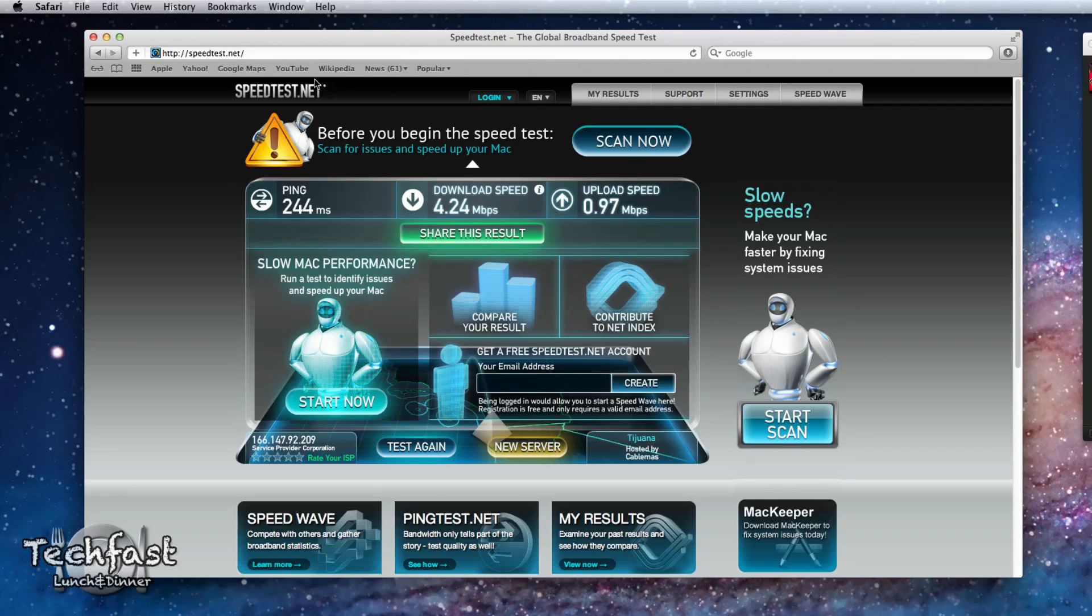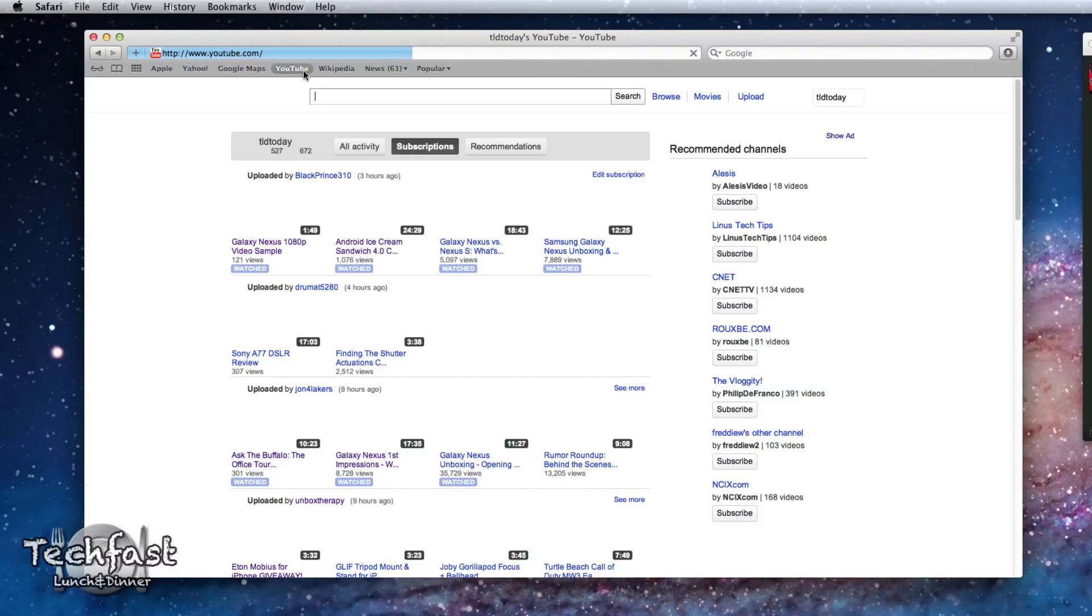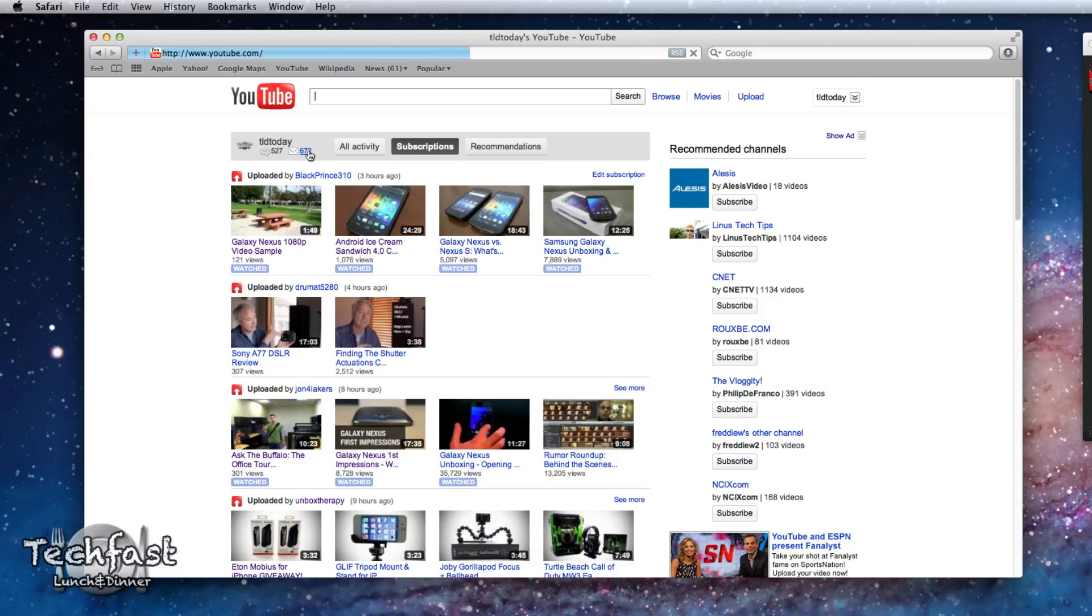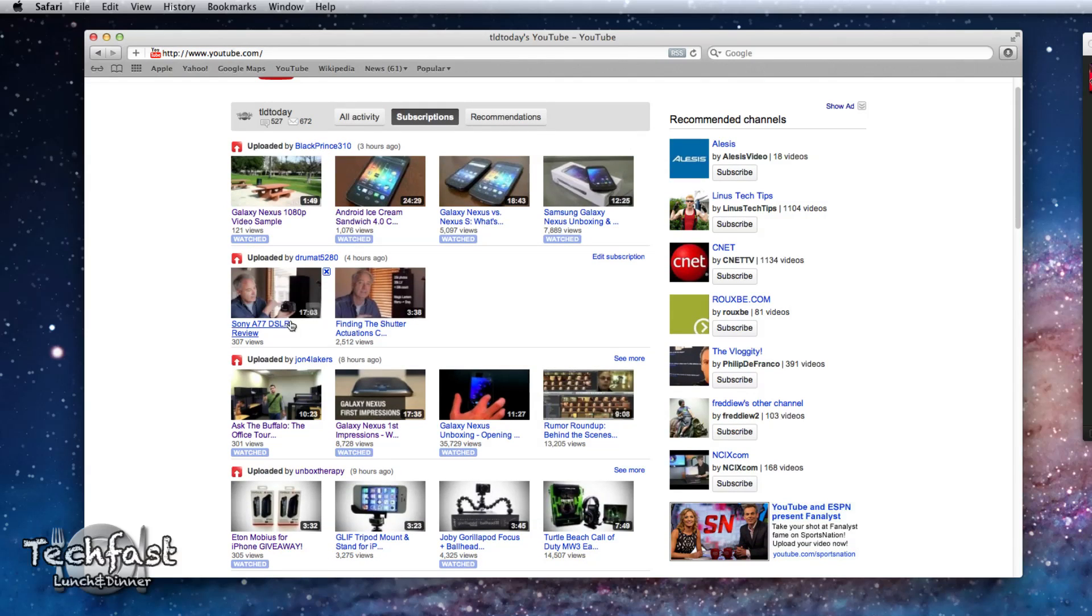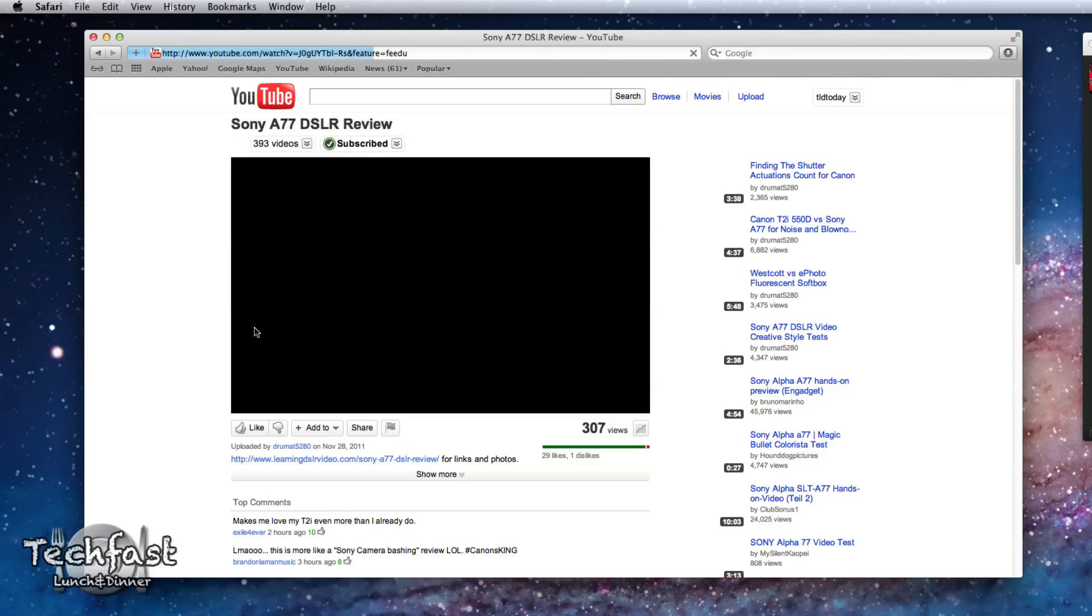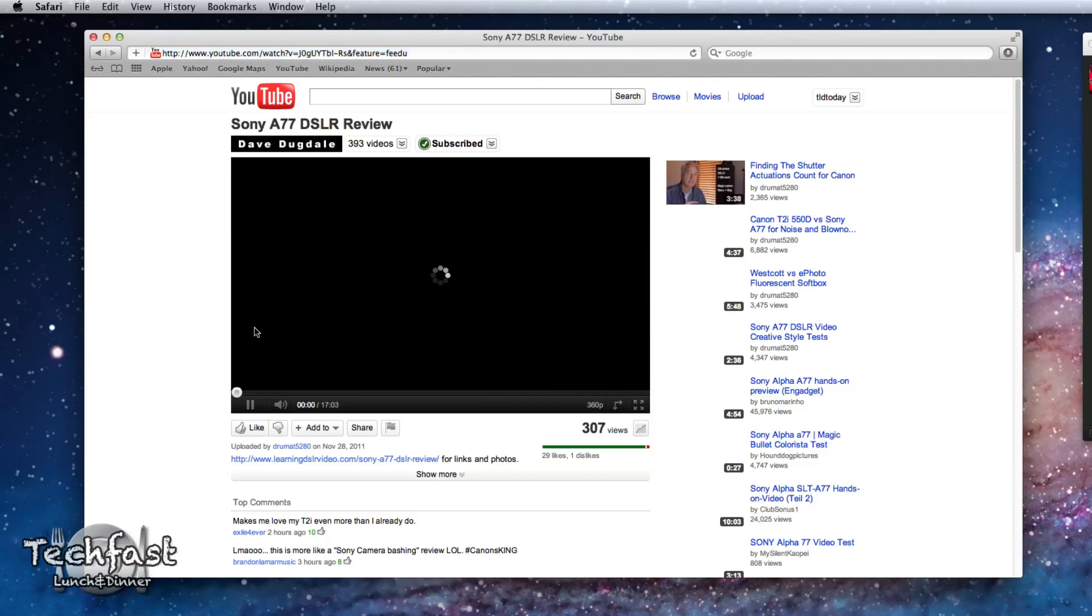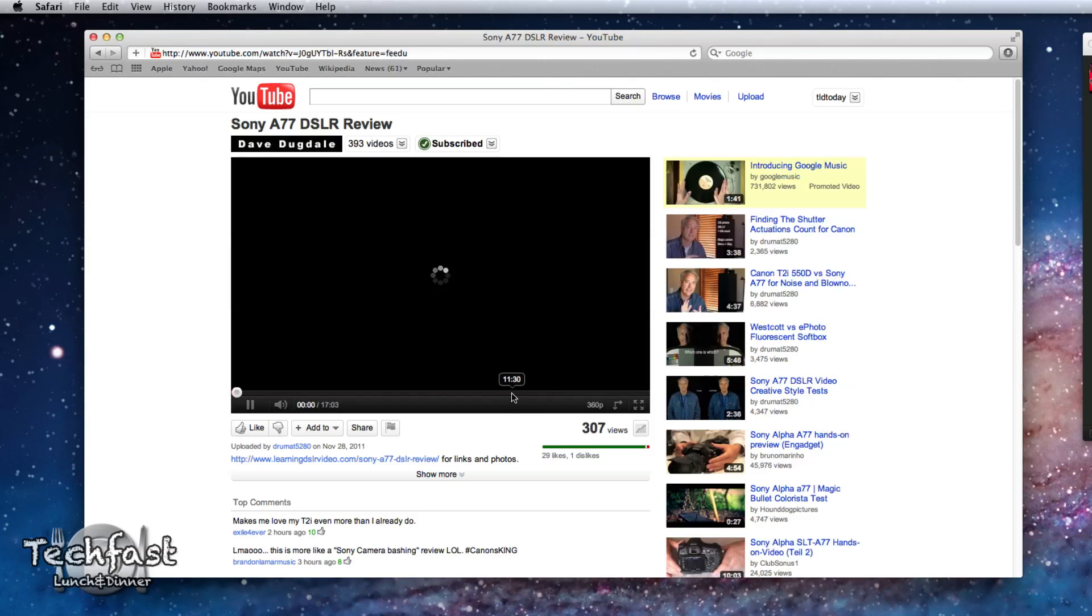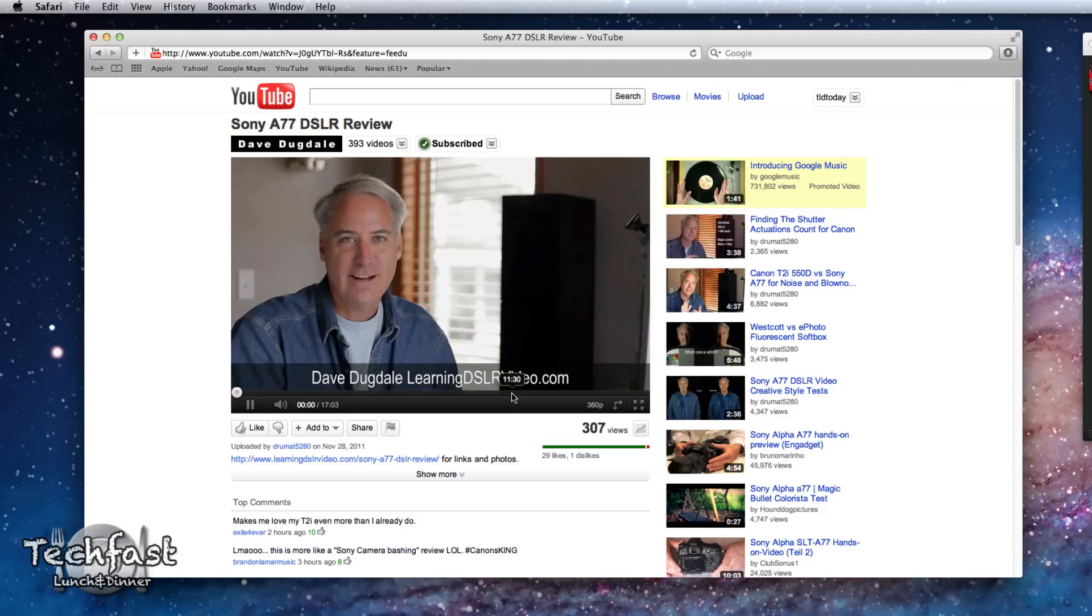Let's go ahead and head over to YouTube. Try to watch a video. You can see the loading times are actually very decent. So we'll go ahead and watch this guy Dromat5280. He actually does a great job on DSLR video, reviews, tutorials. So that loads up pretty quick.